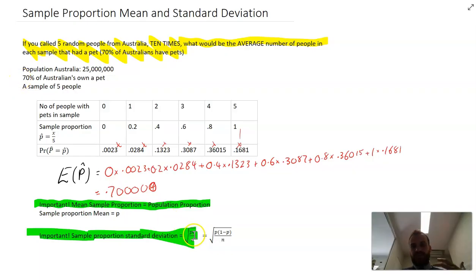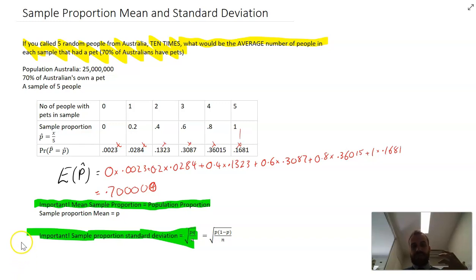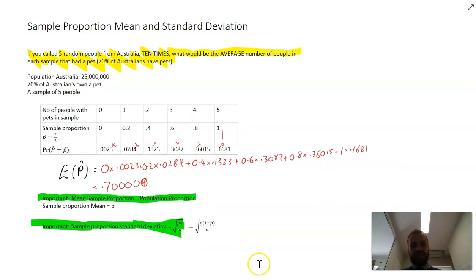P is the probability of success in the population, 0.7. Q is the probability of failure, which is 0.3 — one minus P. And N is the number of people in your sample, which in this case is five. Some people don't like using the letter Q in their formulas, so instead they use the longer version, writing 1 minus P instead of Q — but those two formulas are identical.